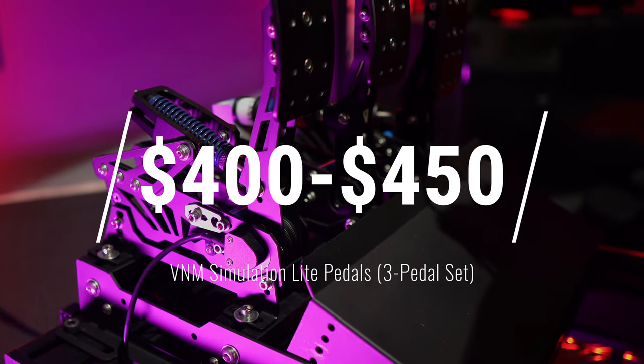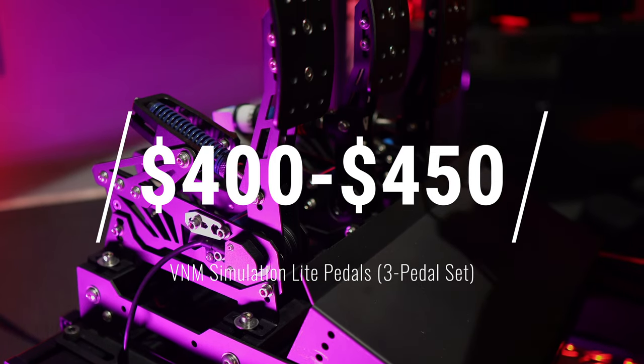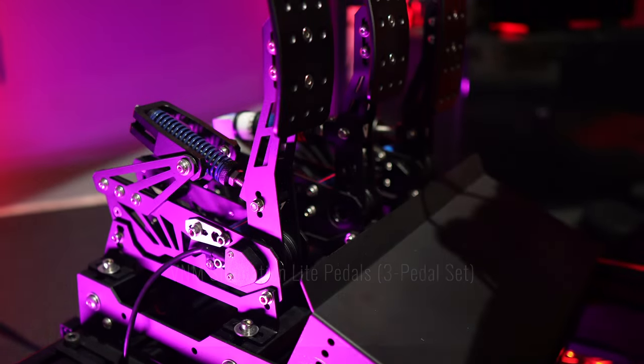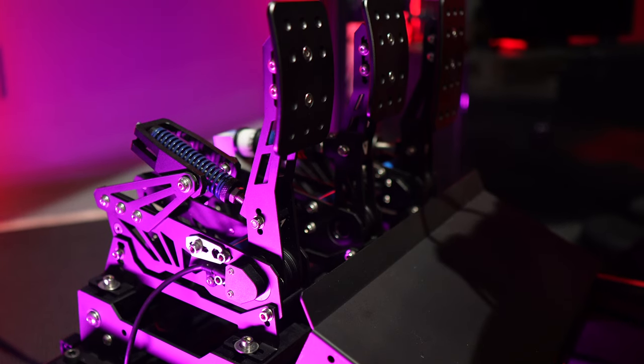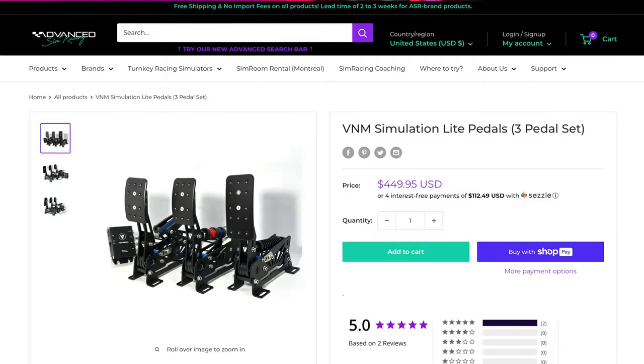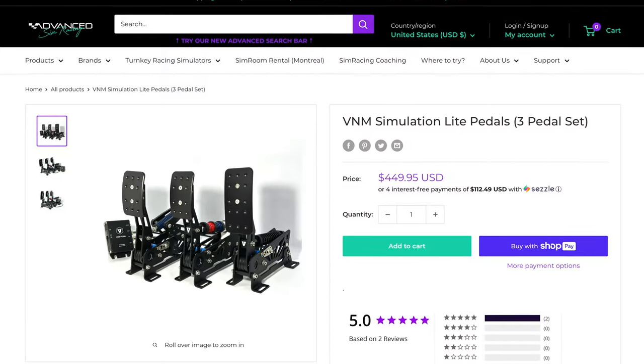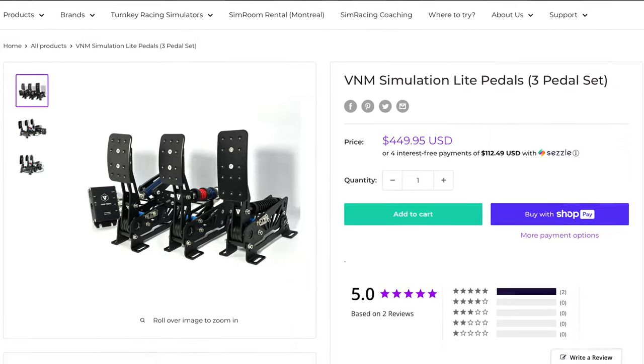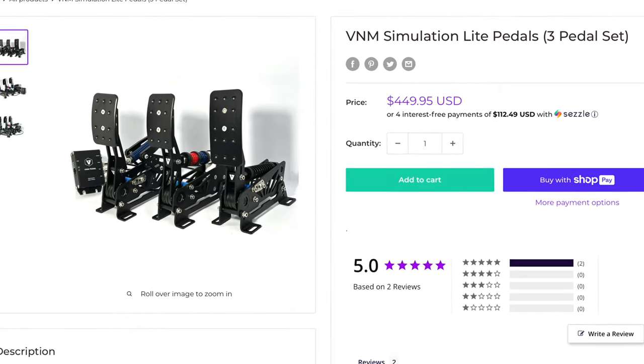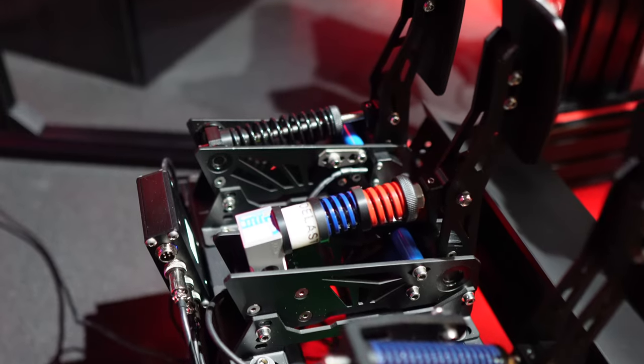However, it's worth noting that the actual price may vary depending on your local distributor. For instance, my preferred distributor Advanced Sim Racing lists them at $449.95 on their website currently.